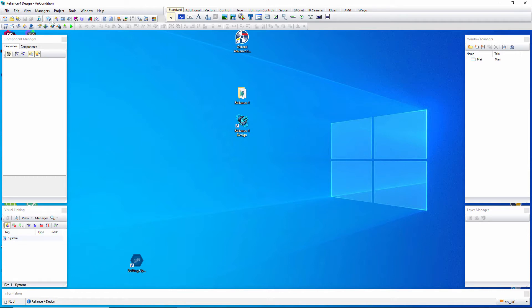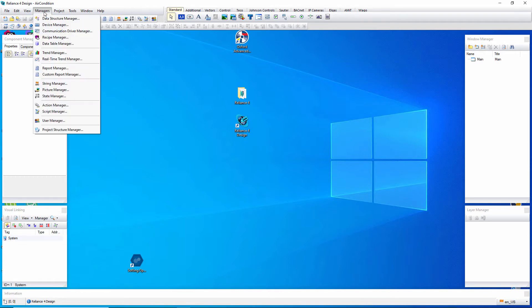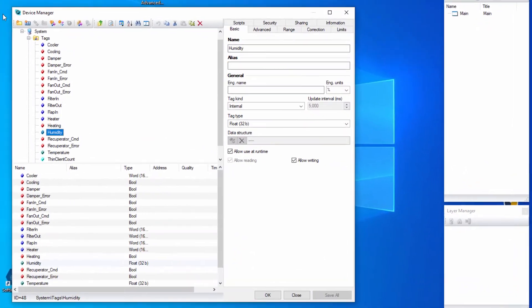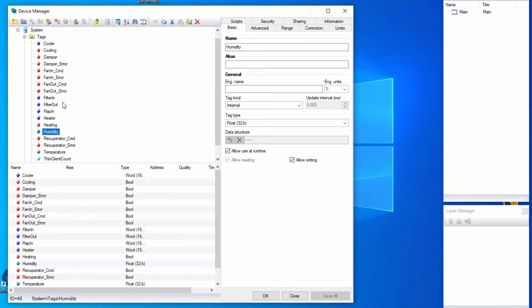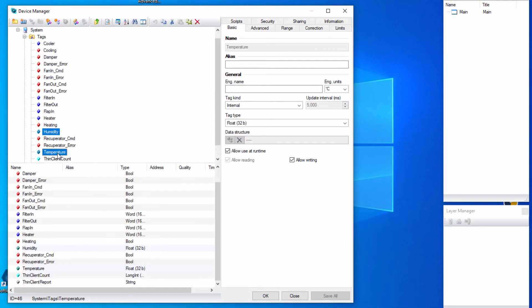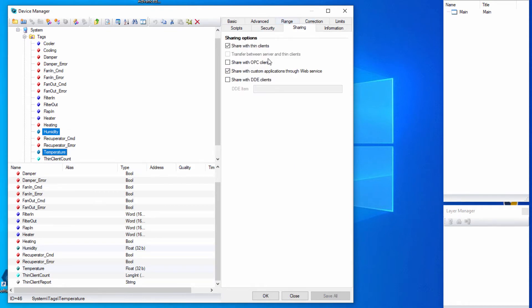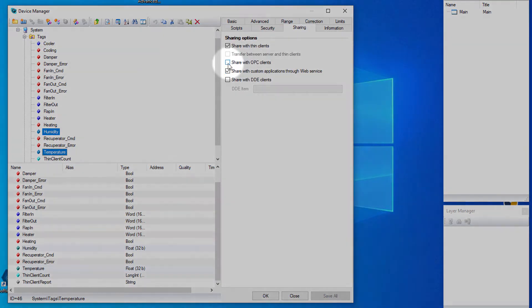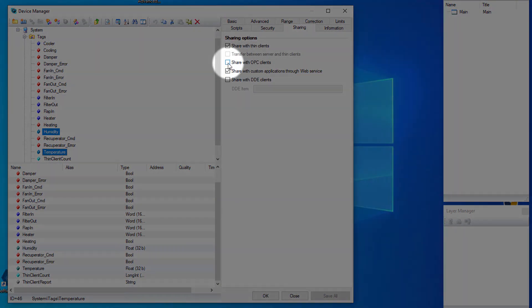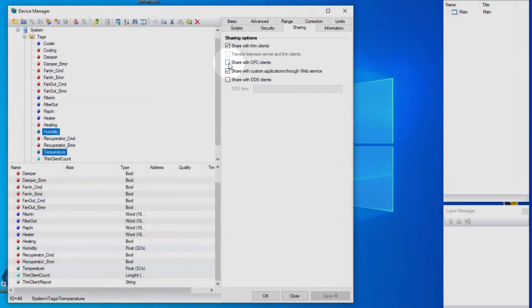Bring up the device manager. Select the temperature and humidity tags. And, on the sharing page, activate this option to share the tags with the OPC clients.